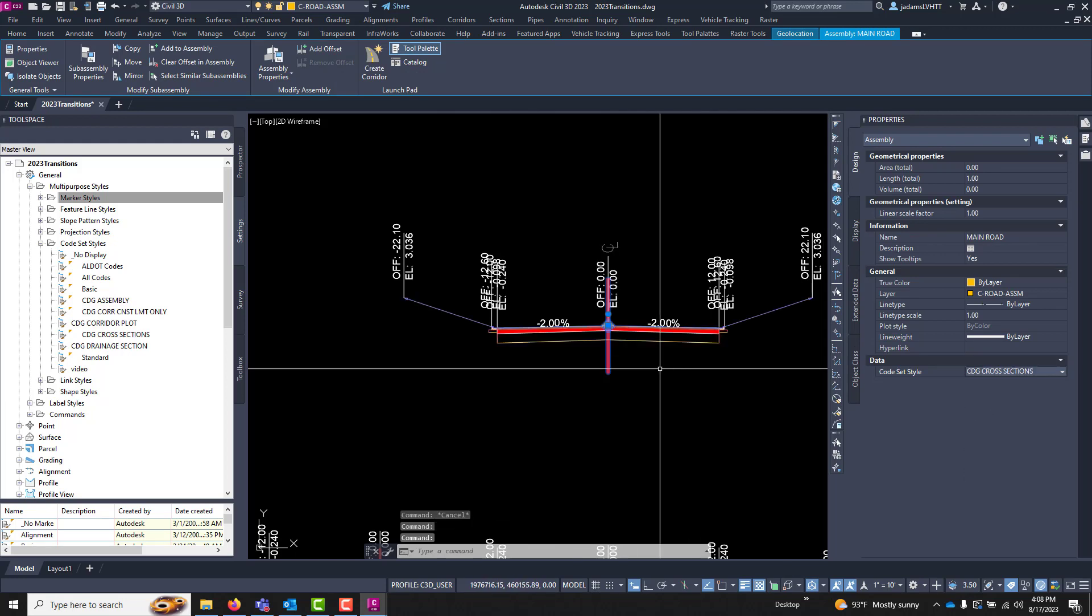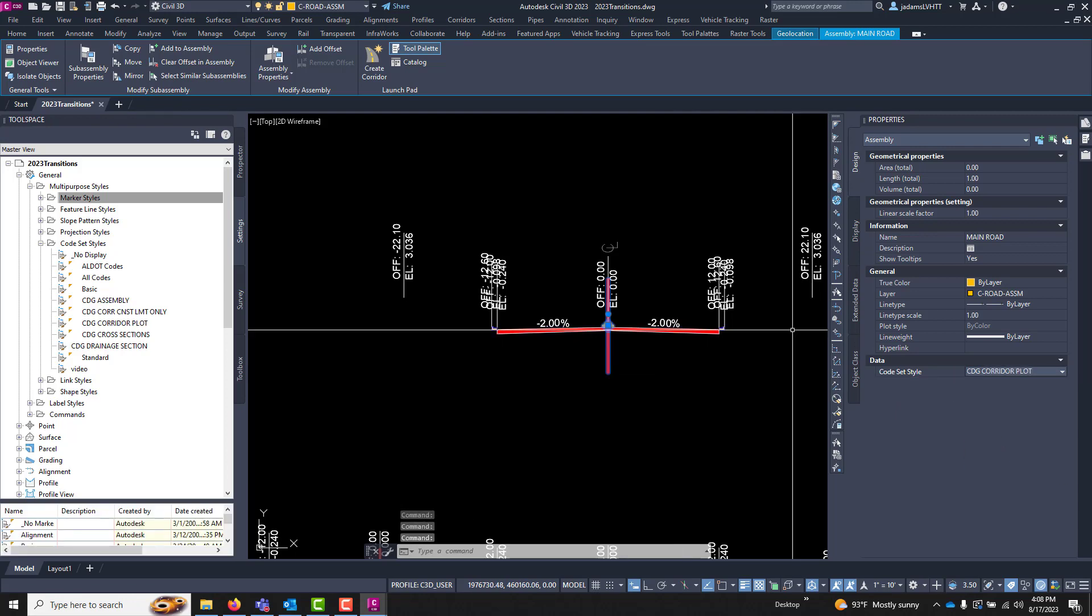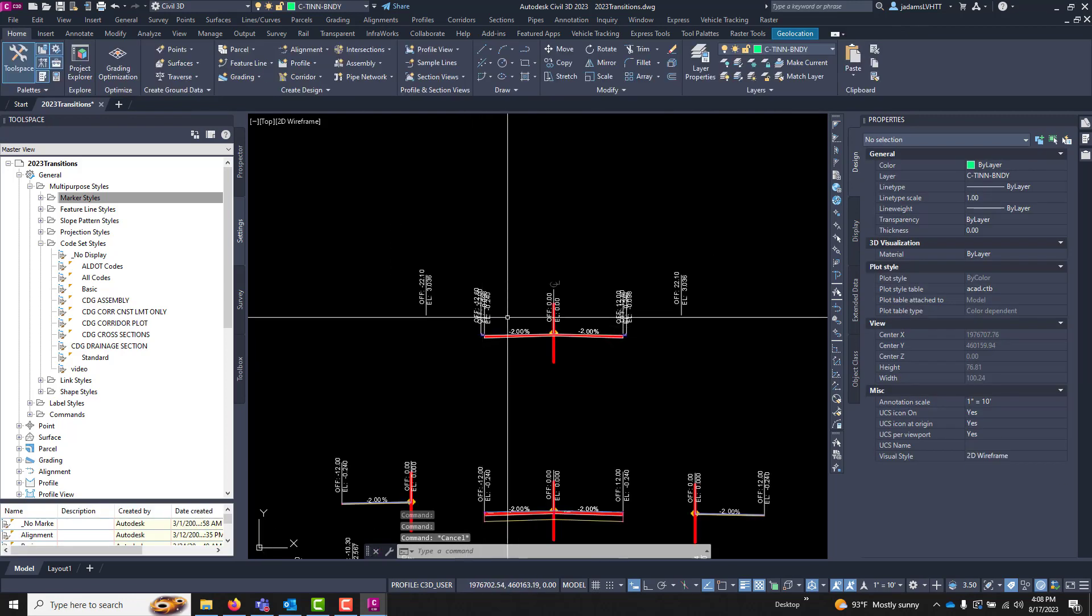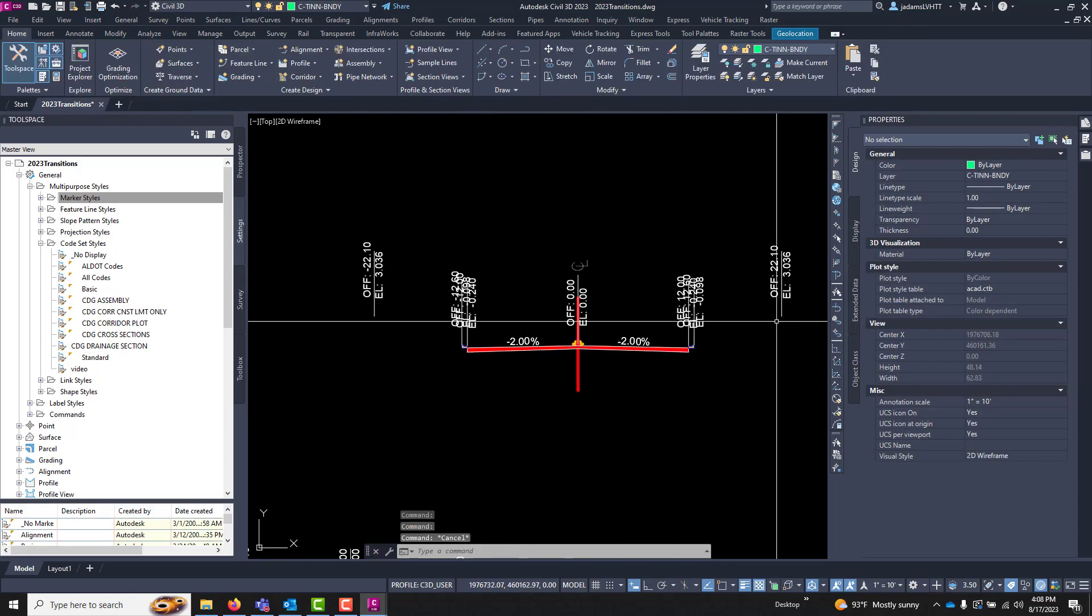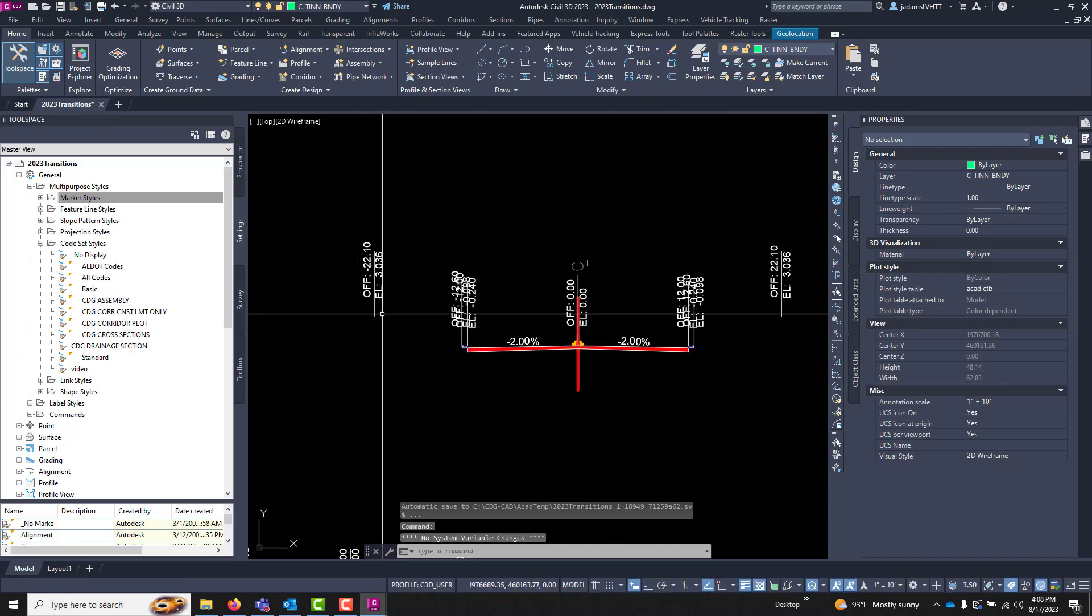If I go to cross sections that probably looks just about the same. Corridor plot.